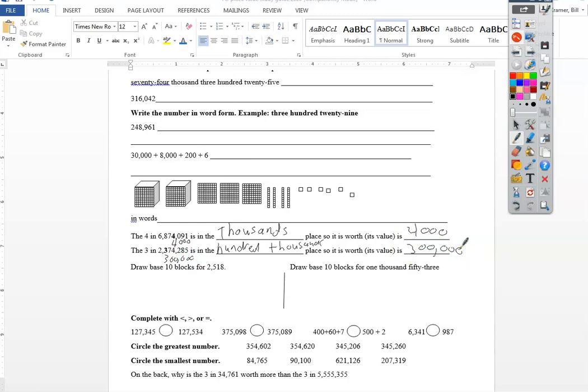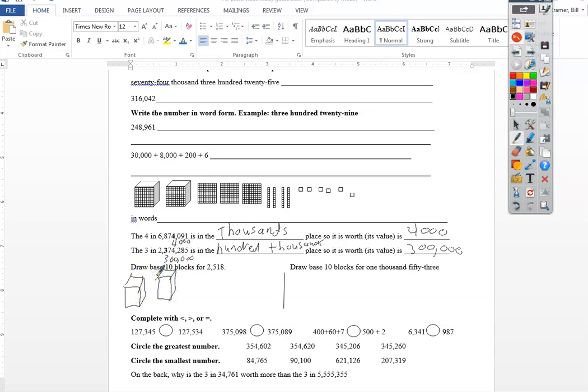Draw the base ten blocks for two thousand, five hundred and eighteen. So I'm gonna need two of the cubes. There's my two thousand.